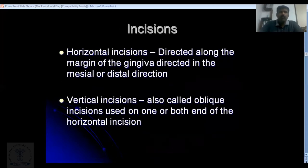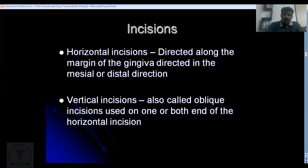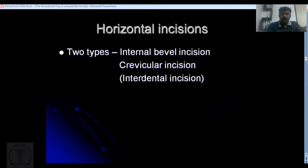Before doing flap surgery, you need incisions, which are an integral part of the procedure. Incisions are classified into horizontal incisions and vertical incisions, otherwise known as oblique incisions. For horizontal incisions, there are mainly three types.